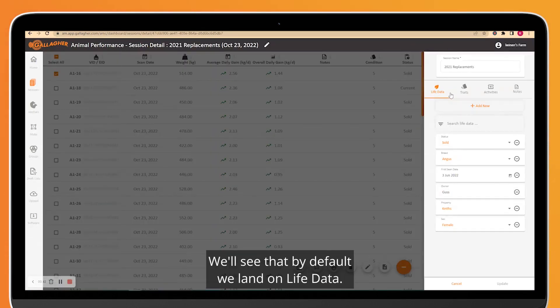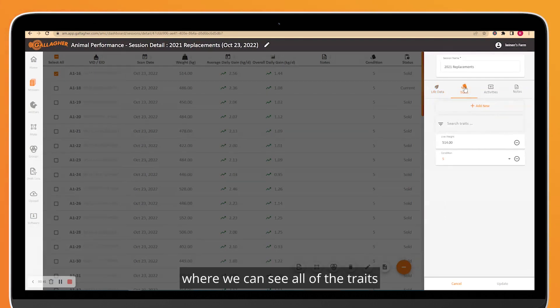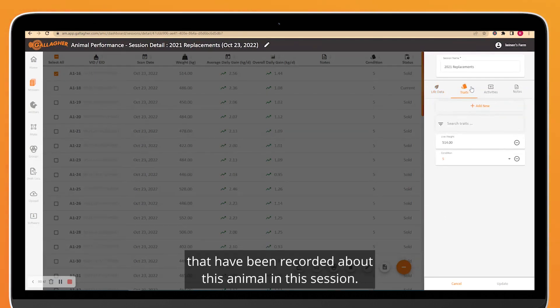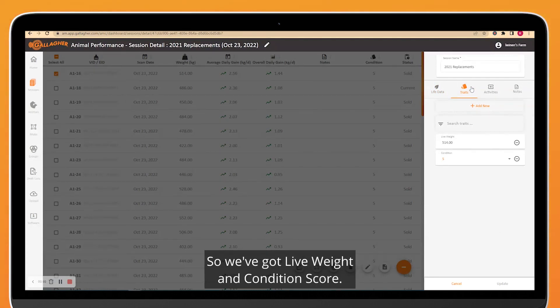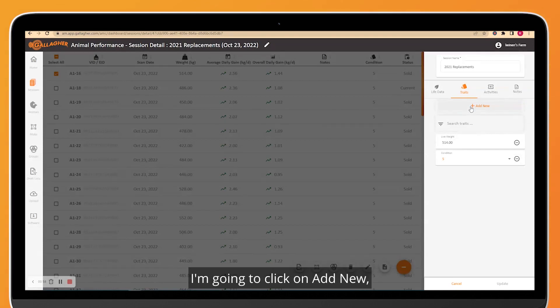We'll see that by default we land on Life Data, so we're going to click on Traits where we can see all of the traits that have been recorded about this animal in this session. We've got live weight and condition score. Because I want to add a new trait called Foot Health, I'm going to click on Add New.